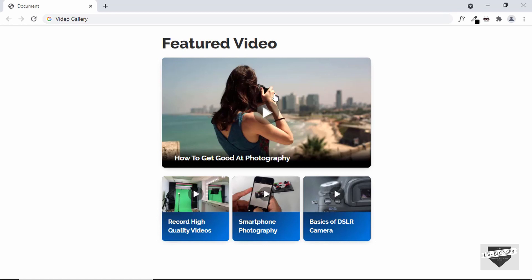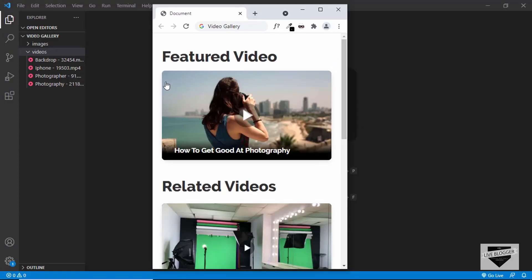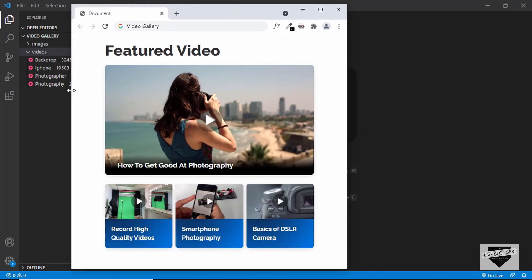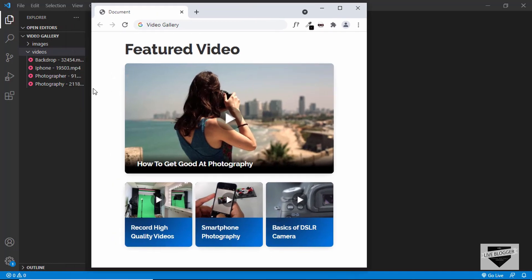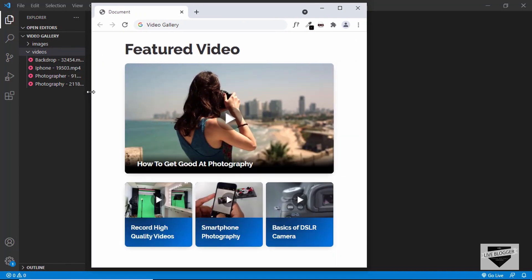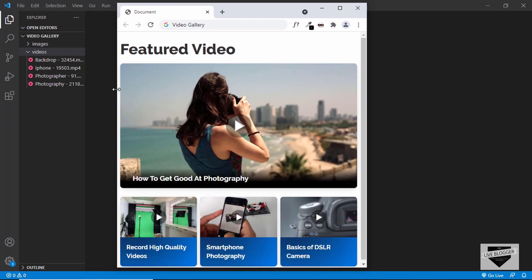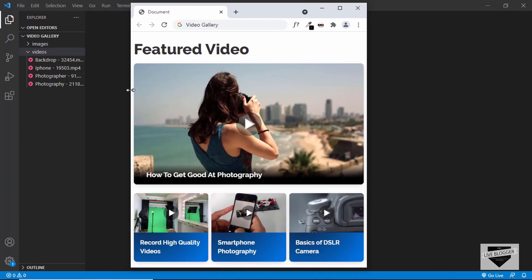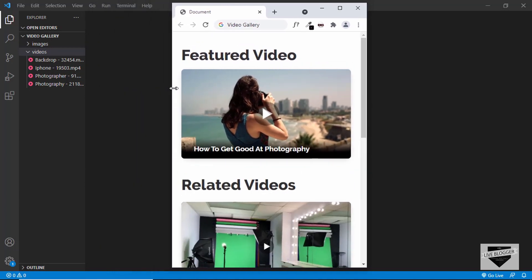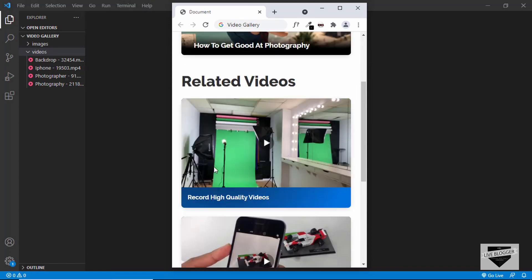We'll also add a close button where we can close the video and go to the next video. In this video, we'll just create the design and it is also responsive. So when we have a width of somewhere around here, we can see it has a full width of 100%. And when we make the width of the screen even smaller, we can see we have a different layout.